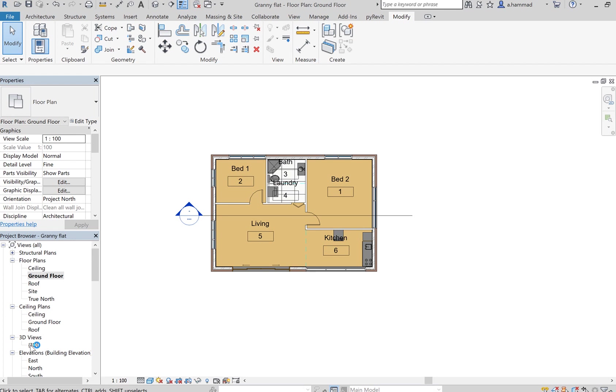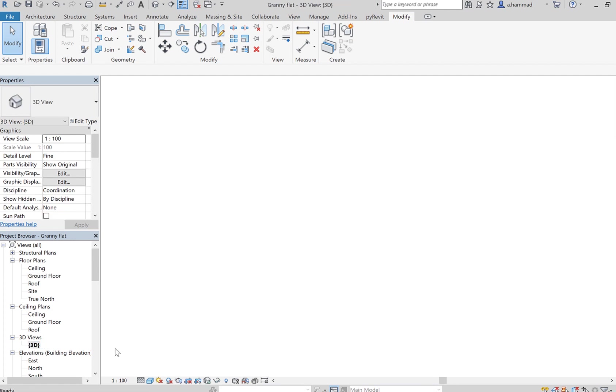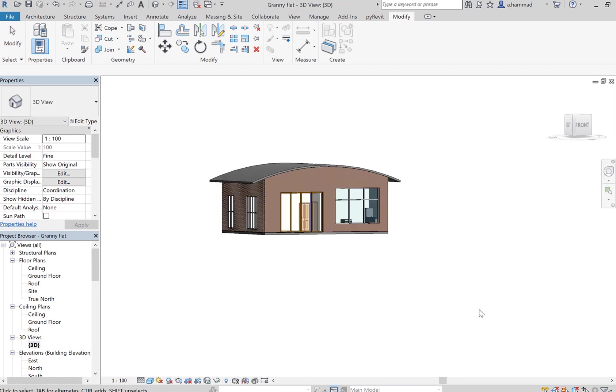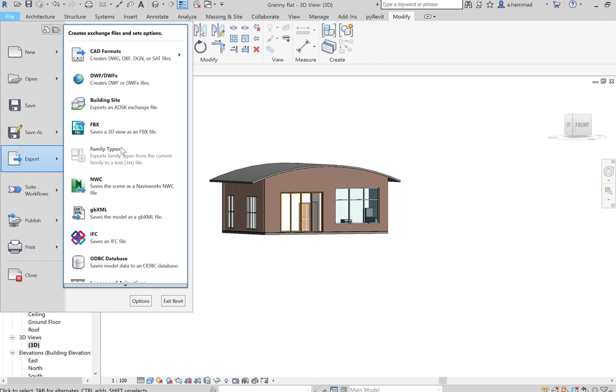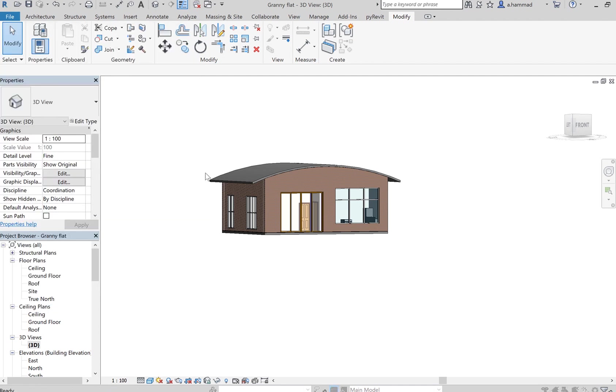Now to do that, make sure that the current view is set to 3D, go to file, under export, select DWFX.